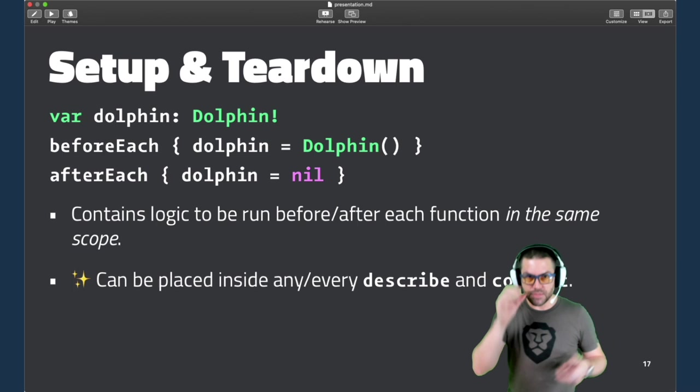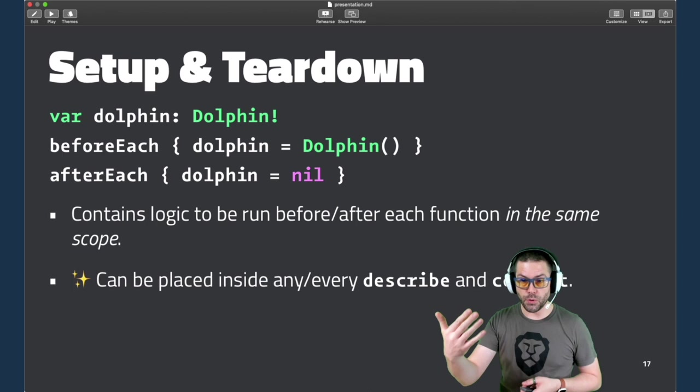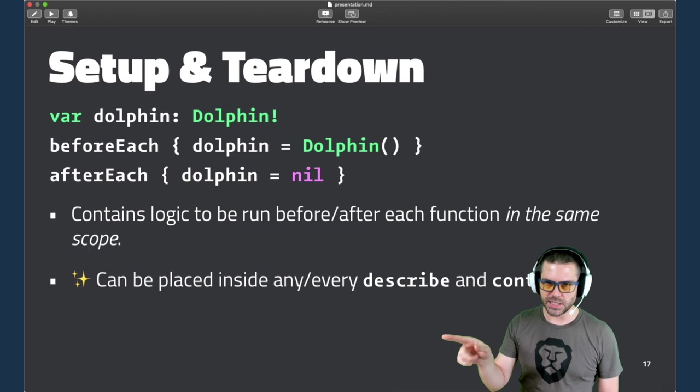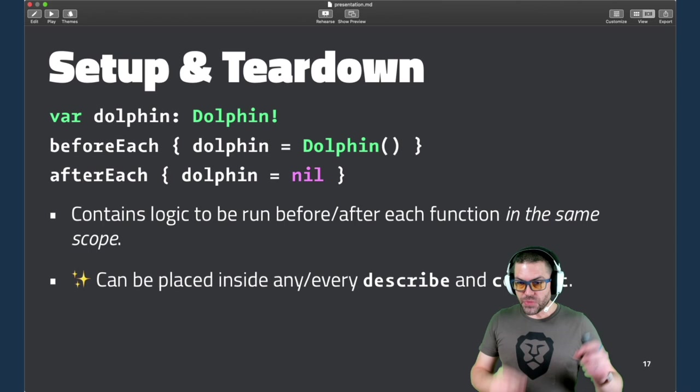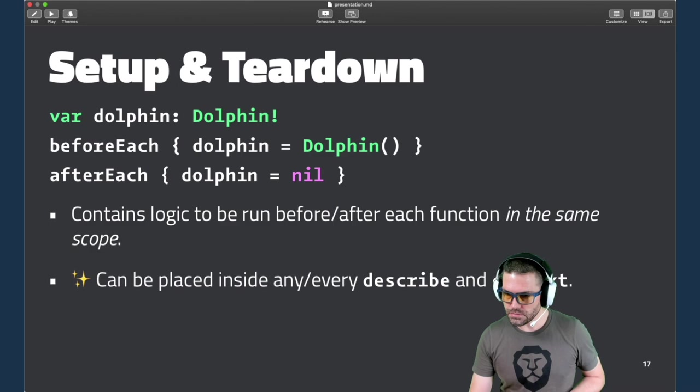So like any testing framework, there's ways to do setup and teardown. But one of the awesome things about Quick is that these can be placed at any point in the hierarchy. So before each, pretty obviously, will run that code before each thing. But the things that it runs before are at the same scope. And we'll see some examples of these soon. And after each is the same way. But you can also place these wherever you want within that same scope, and they will happen at the right time. You can also have multiples at different levels if you need to do something before that scope.